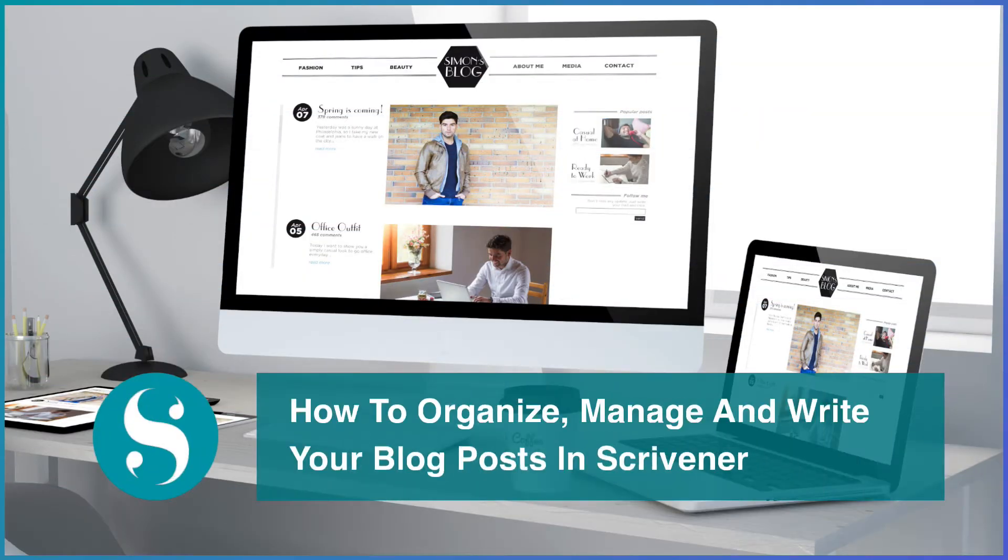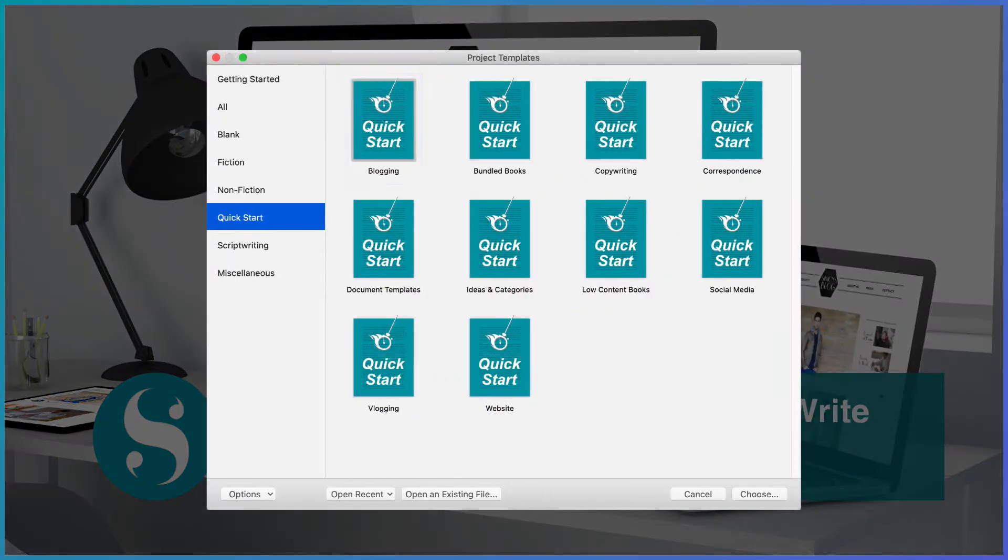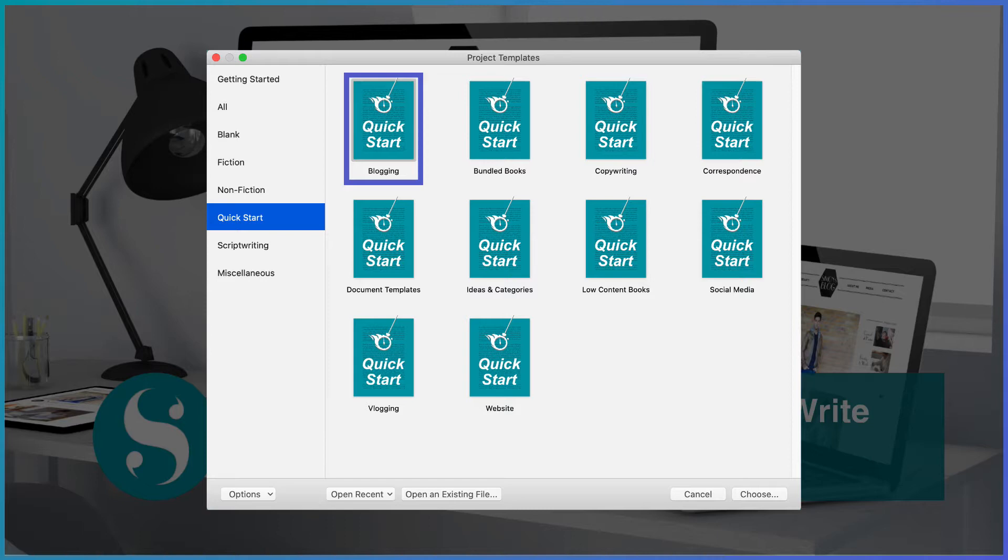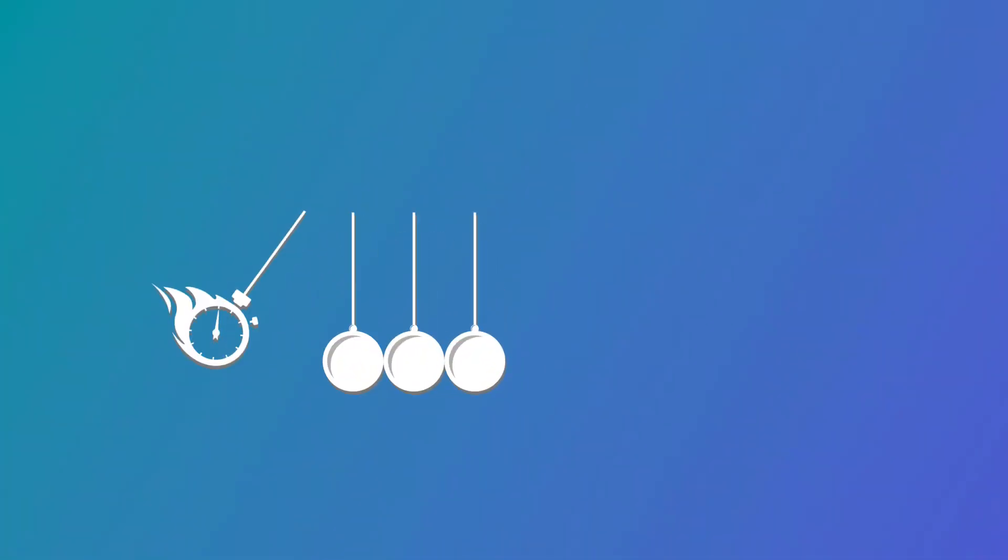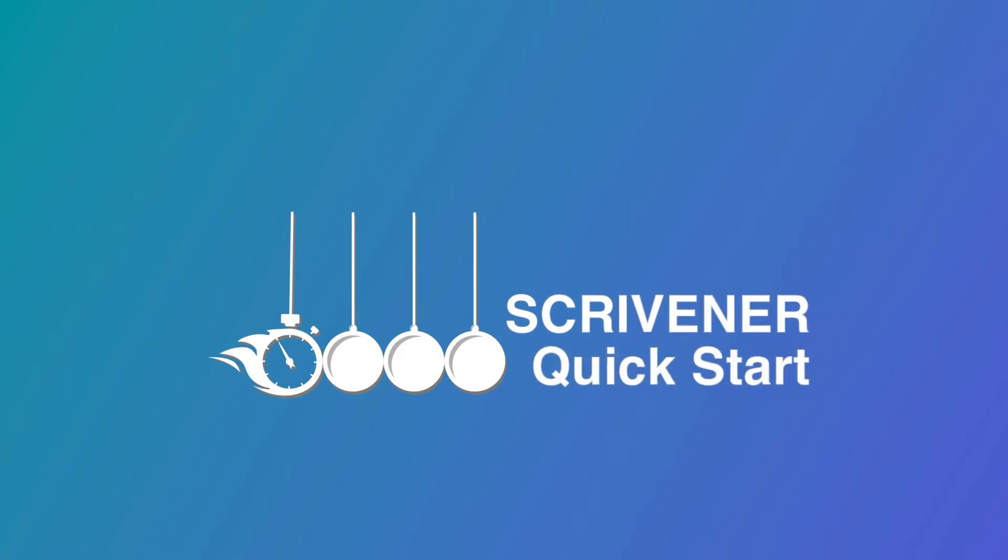Do you want to organize, manage, and write your blog posts in Scrivener but don't know where to start? I've created a free template where I've done most of the work for you. Now all you have to do is adjust it to suit your particular style of blogging.